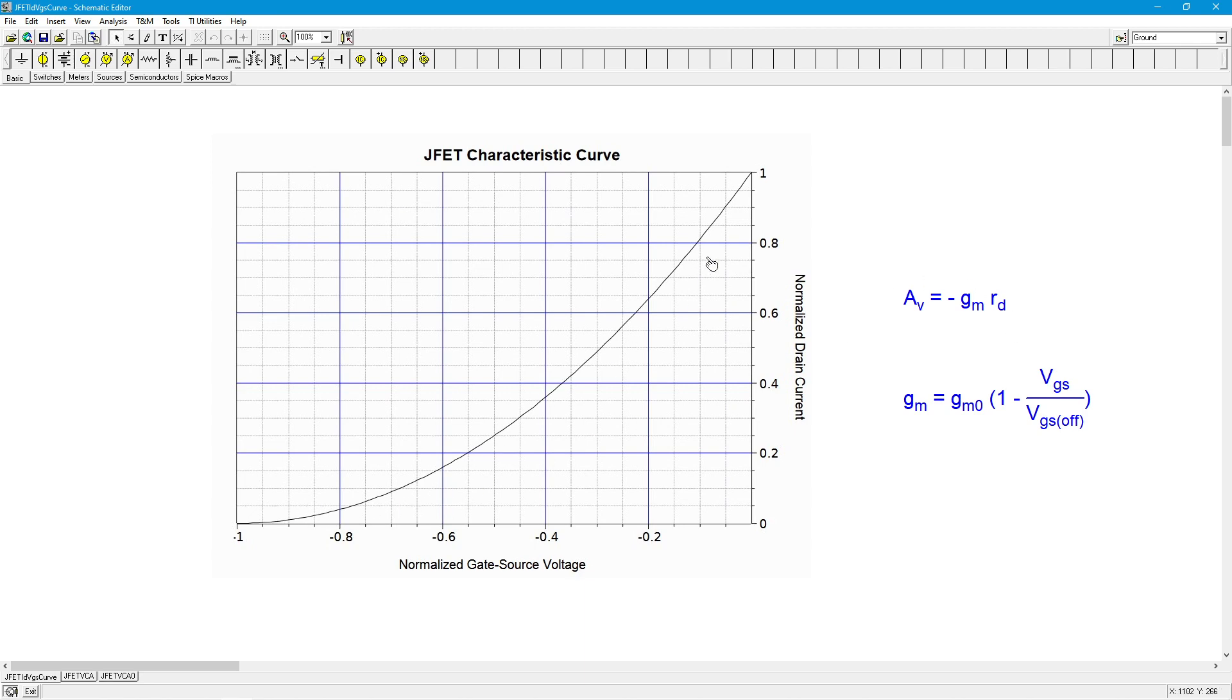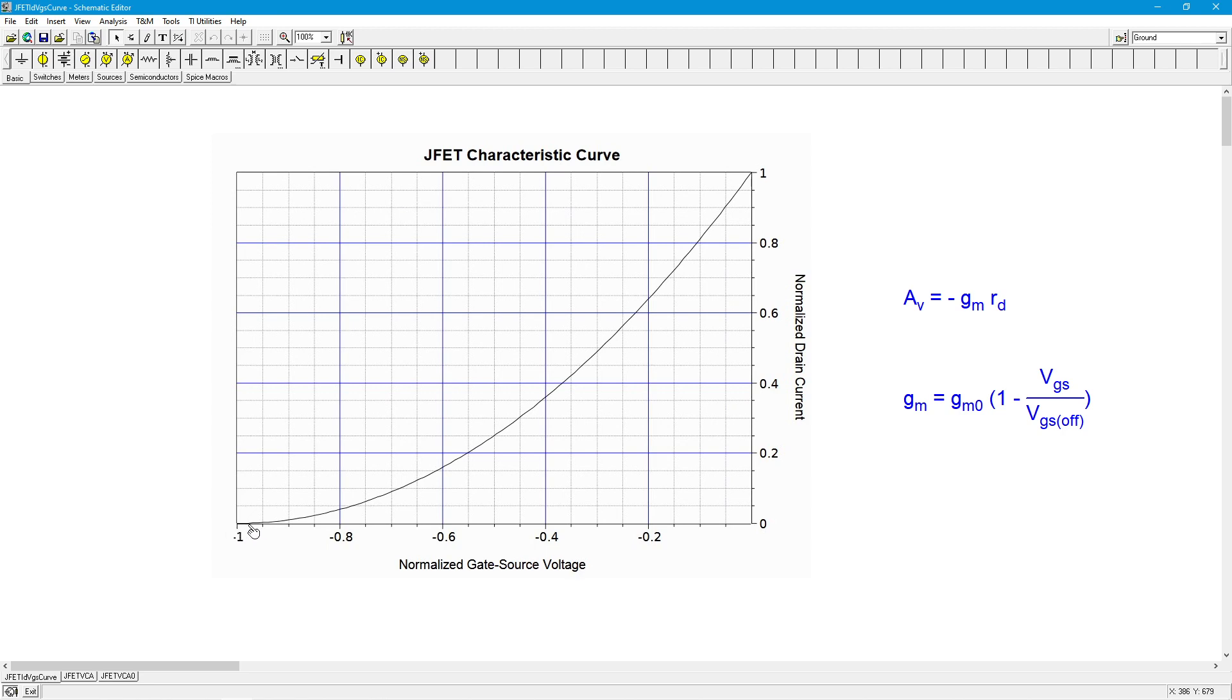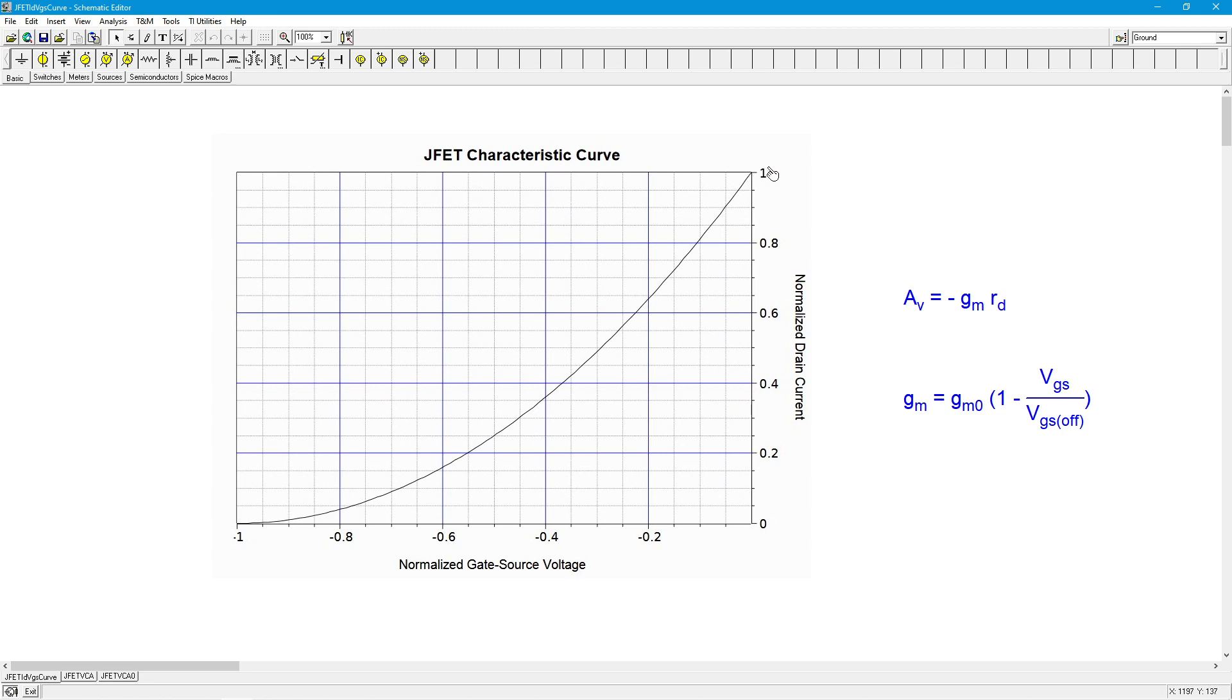This curve, typically referred to as a transconductance curve, if you take the slope of this, the first derivative of this curve, you get the transconductance. The slope down here toward VGS off is very shallow. Down here it's actually 0, so that would indicate GM is 0 and therefore the gain would be 0. As we go up, this is getting steeper and steeper. This follows a square law, a parabola. Up here is the steepest point, and therefore you get the highest GM over here.